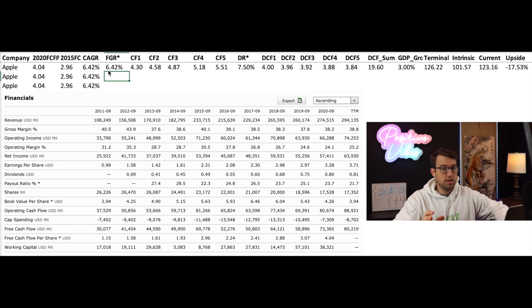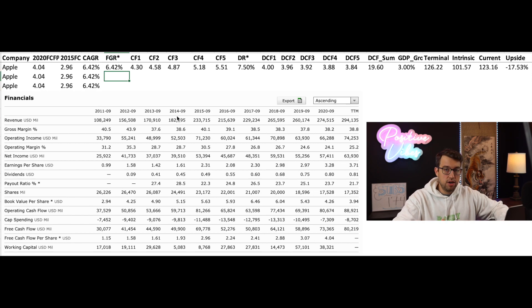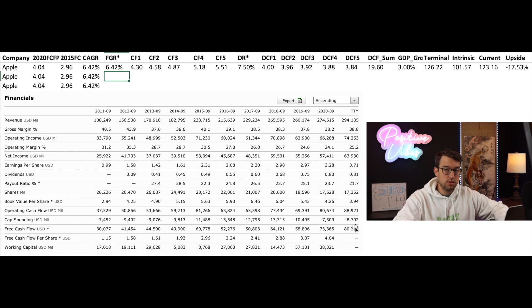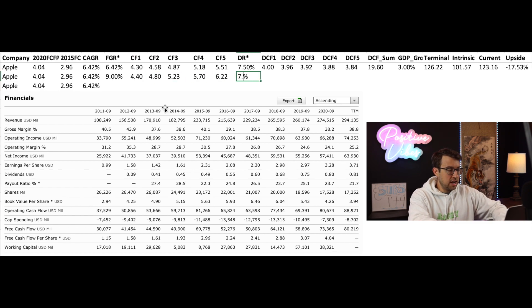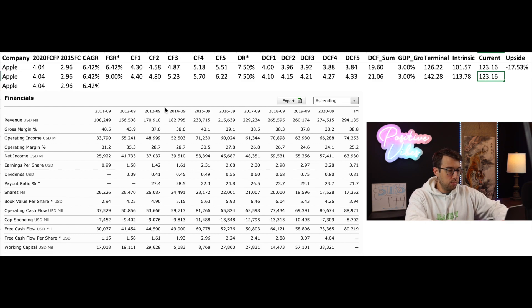If you are more bullish on the company and you think that they can grow free cash flow per share at higher than 6%, you can use a higher future growth rate. I think Apple is going to be able to do that. One of the main reasons is because they have been buying back shares of their own stock. As their revenue increases, their free cash flow per share is going to increase because there are fewer shares. So I'm going to go with a future growth rate of about 9%, using the same discount rate and the same GDP growth rate. This gives an intrinsic value of $113.78. Currently trading at $123.16, that gives you negative 7% upside.